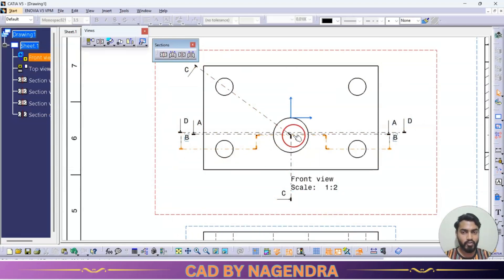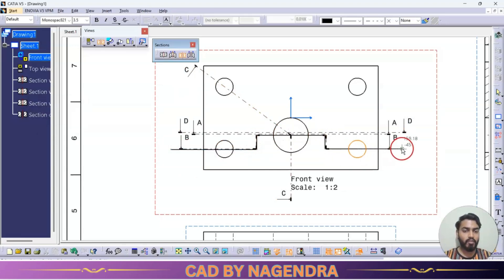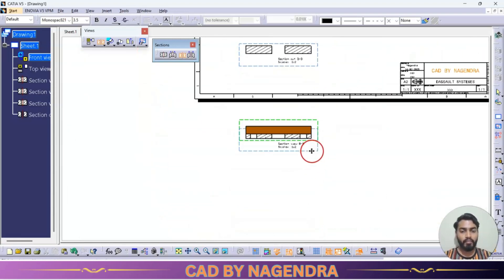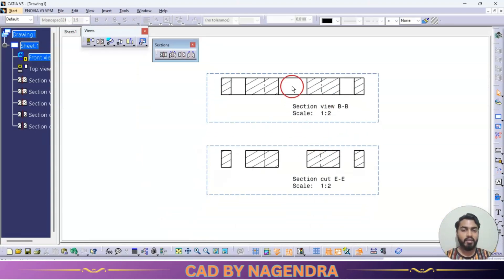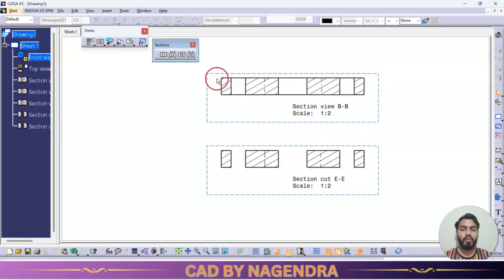Let me explain once more with offset section cut using steps: single click, single click, then double click to end. In section view the background lines behind the holes are shown, whereas in section cut those background lines are not shown — only the cut section of the material part is displayed.